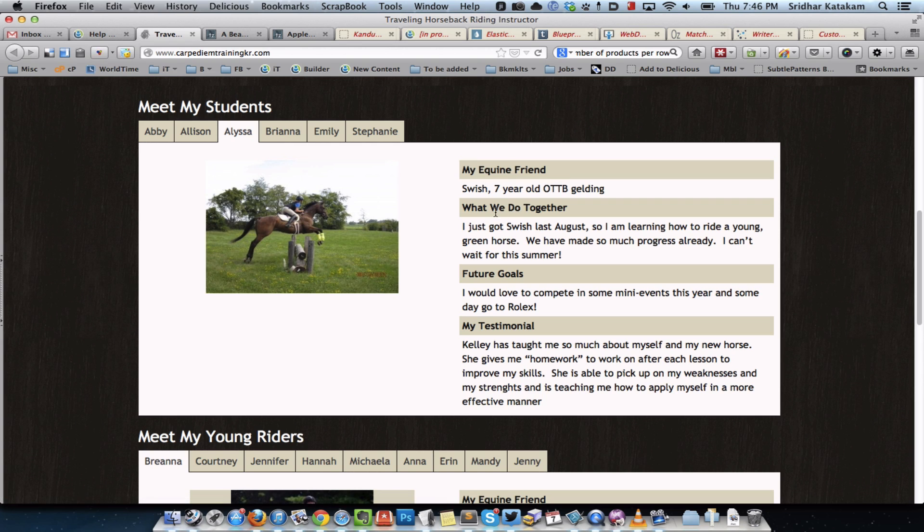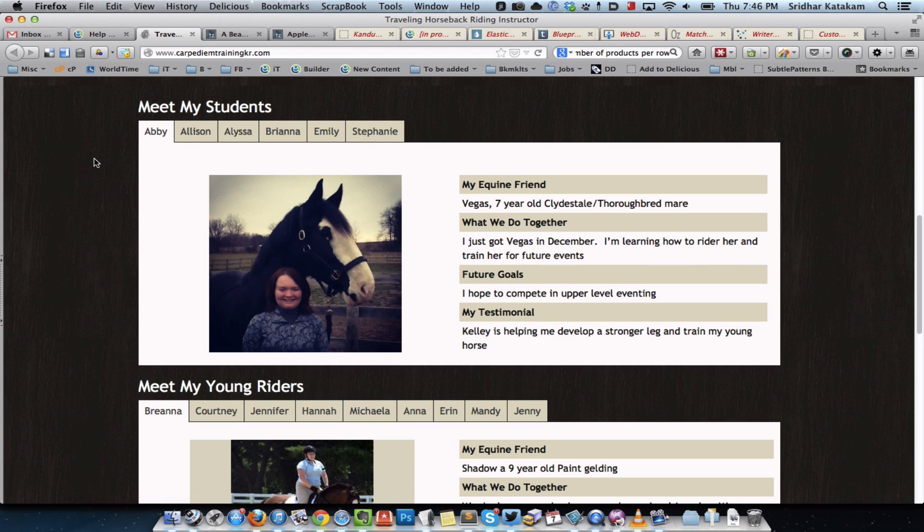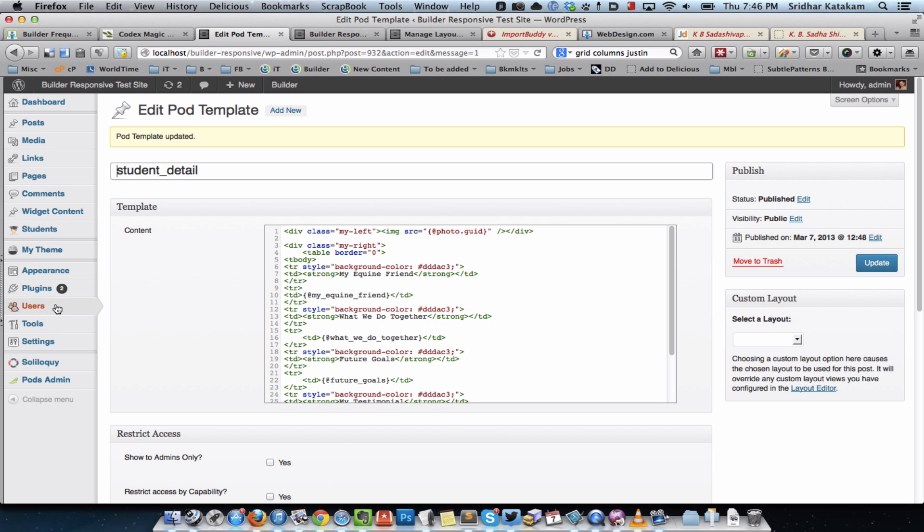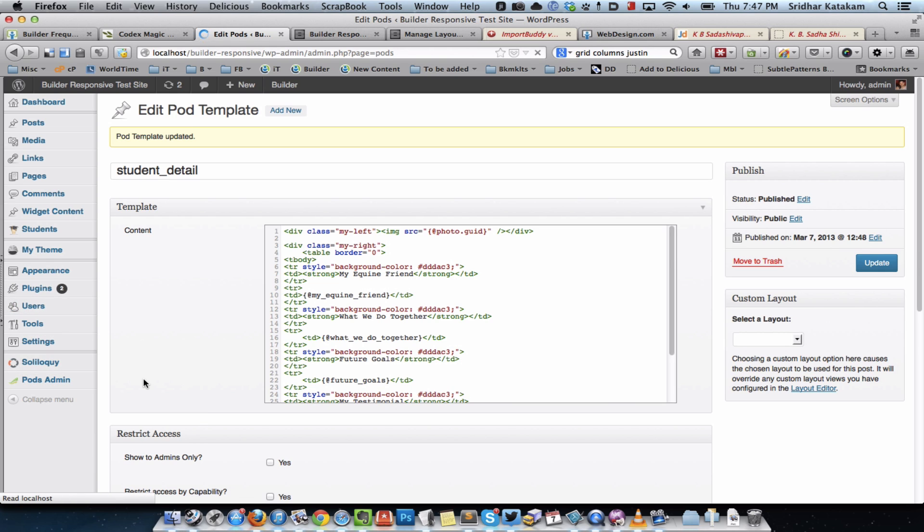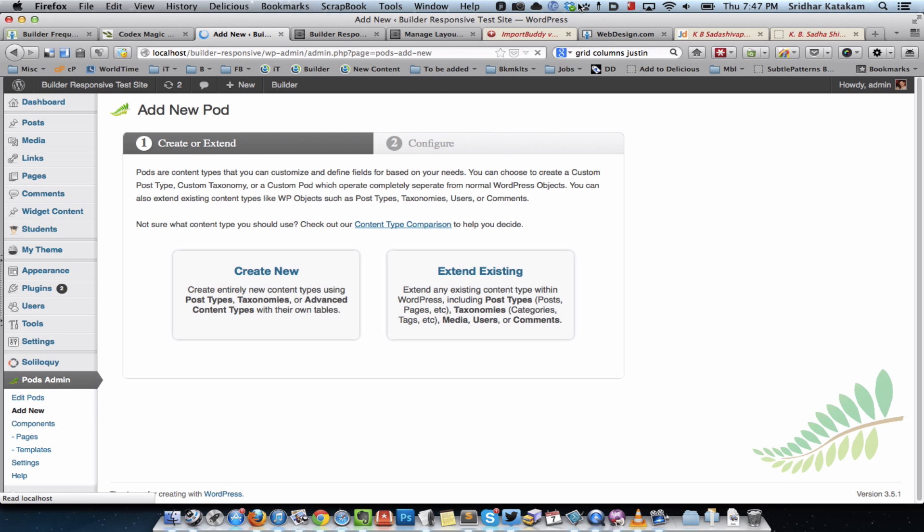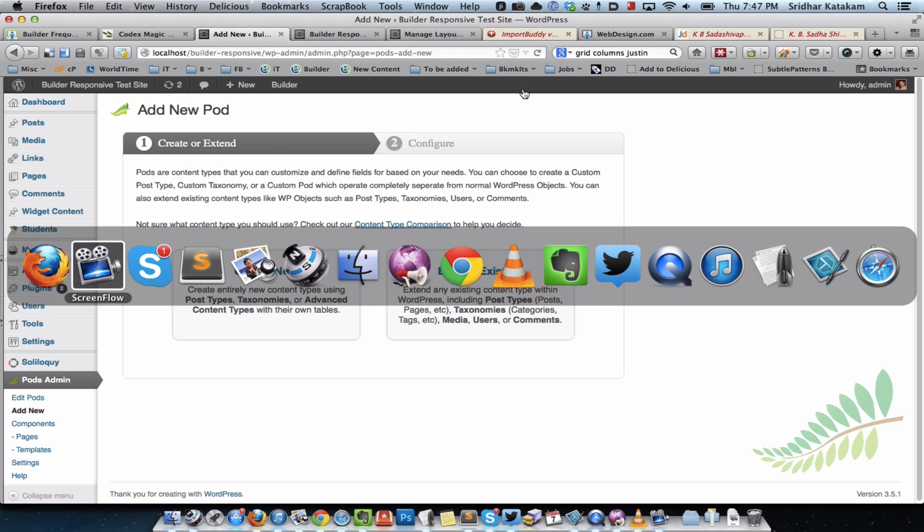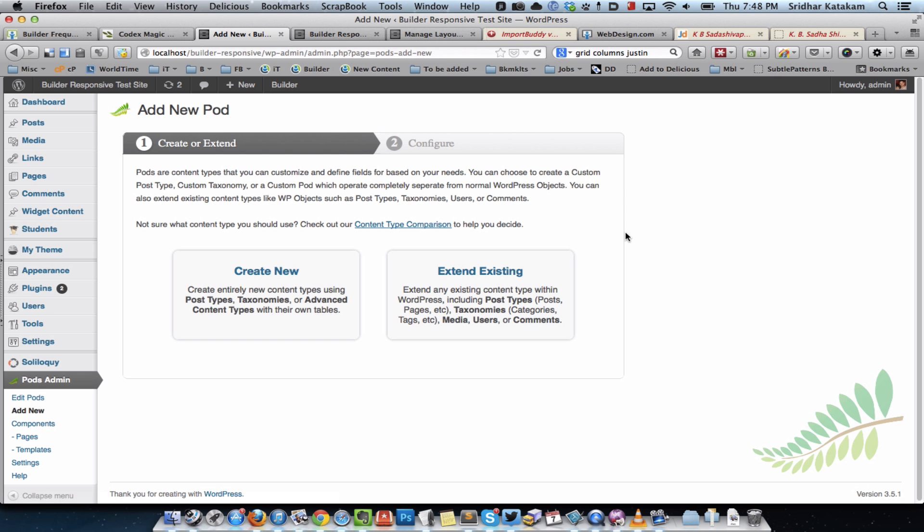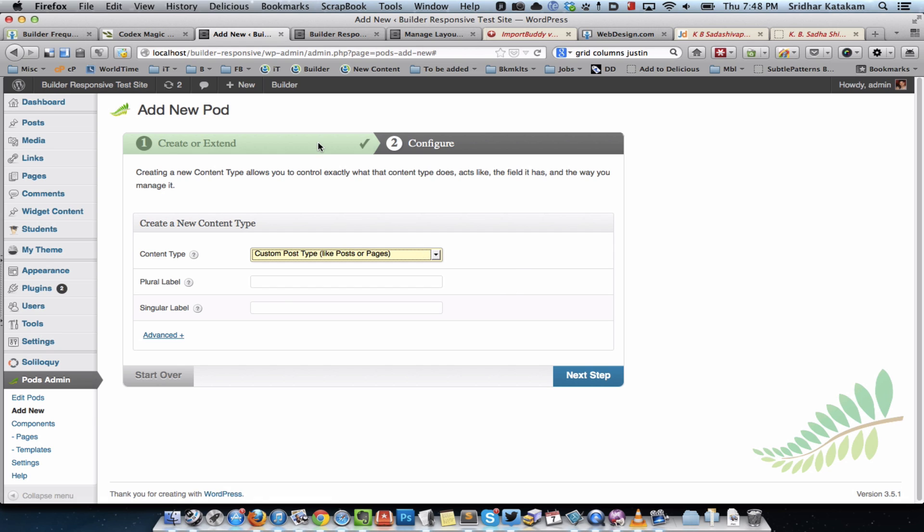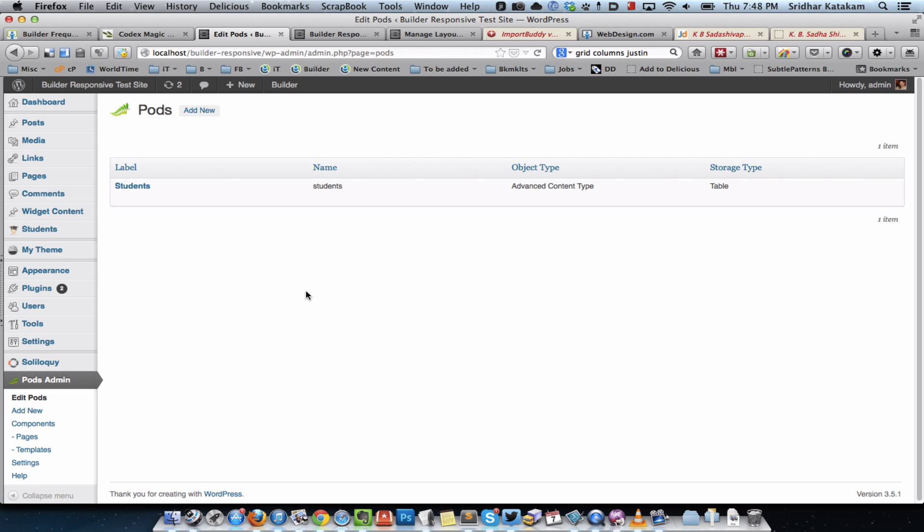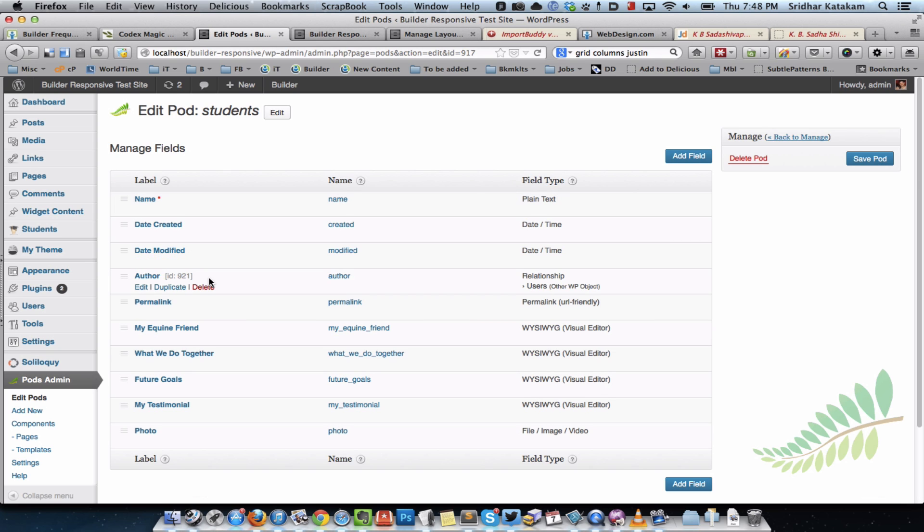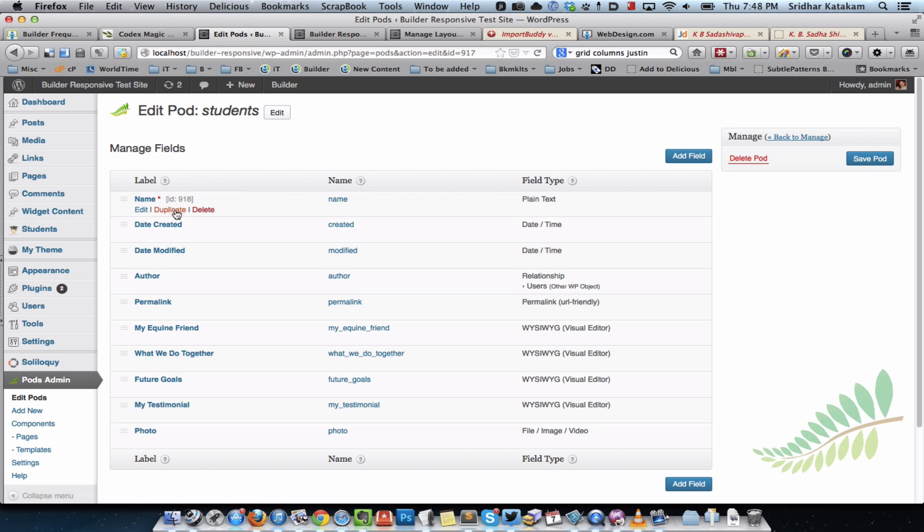For Alison it's something else, but essentially the photo changes and all these values of these fields like my equine friend and what we do together change. The way I did this in Pods is I went to install Pods, clicked on add new, create new, and selected advanced content type. The plural label I gave is students and the singular name is student.